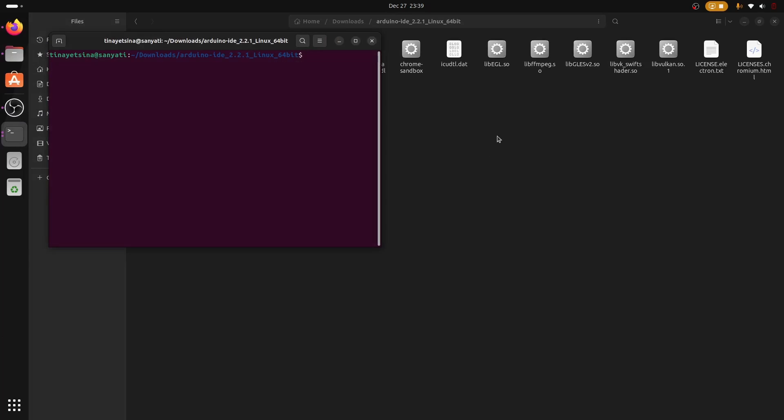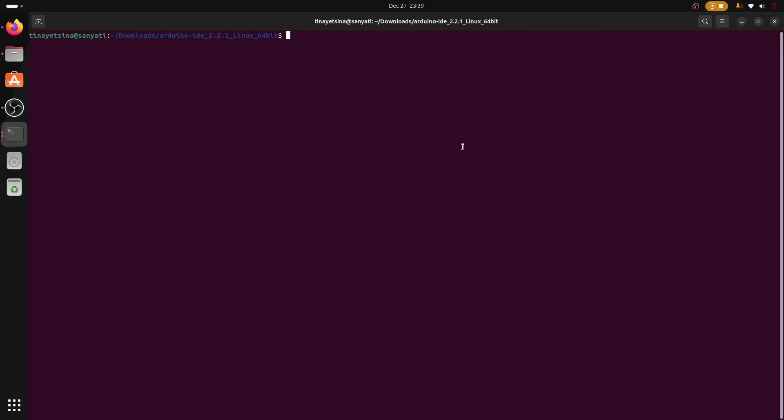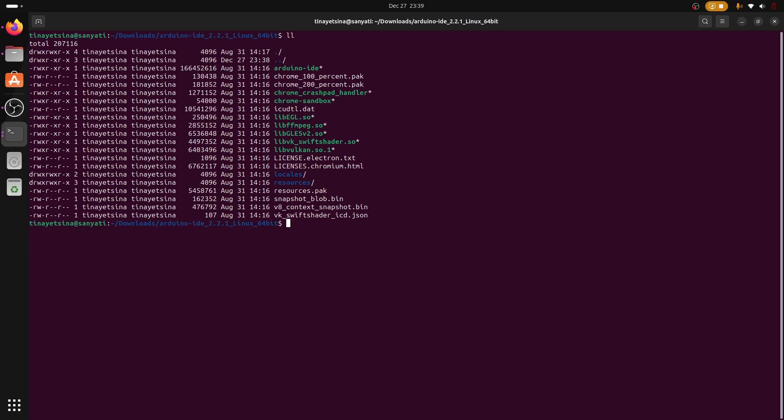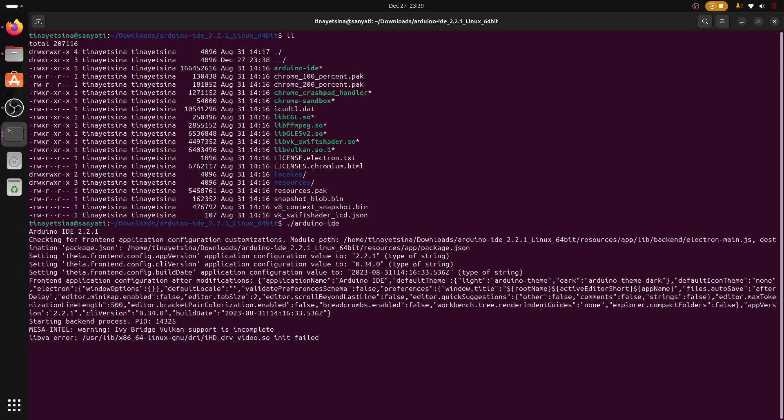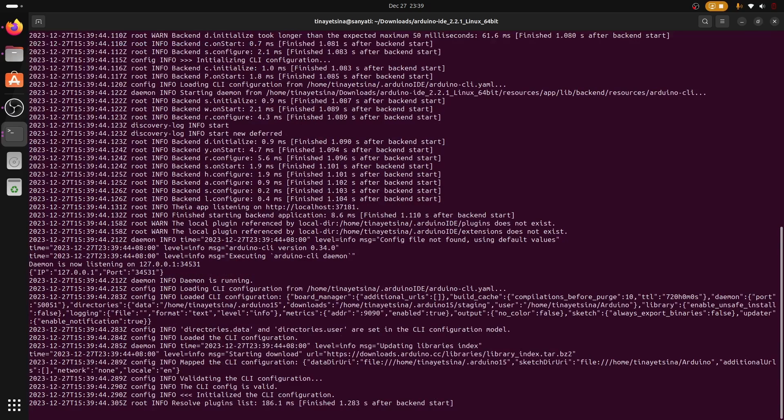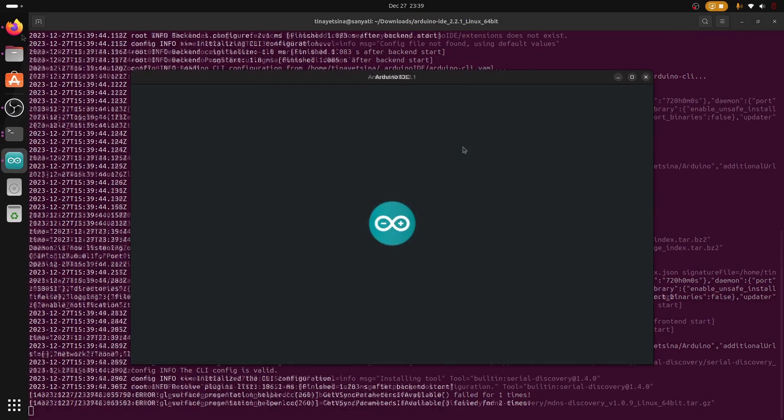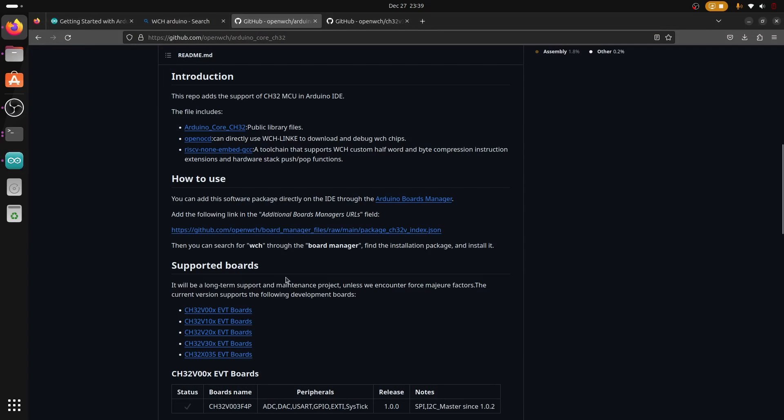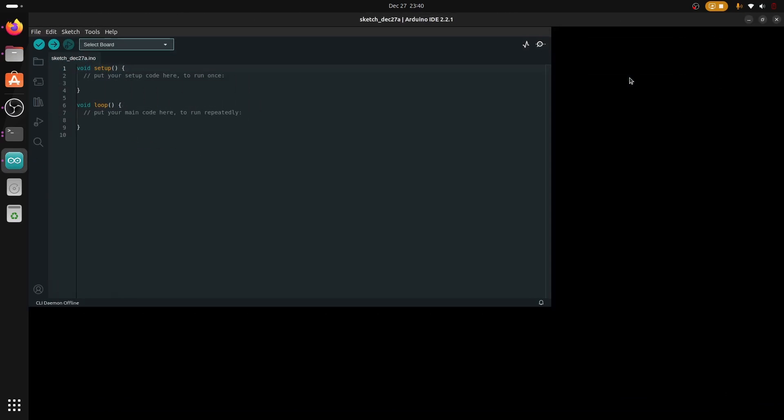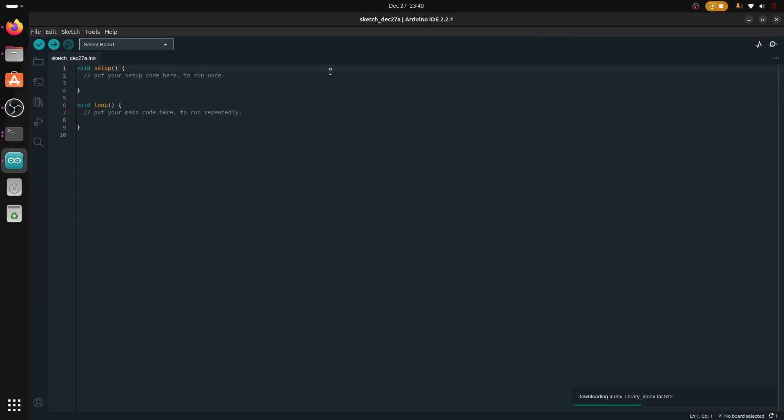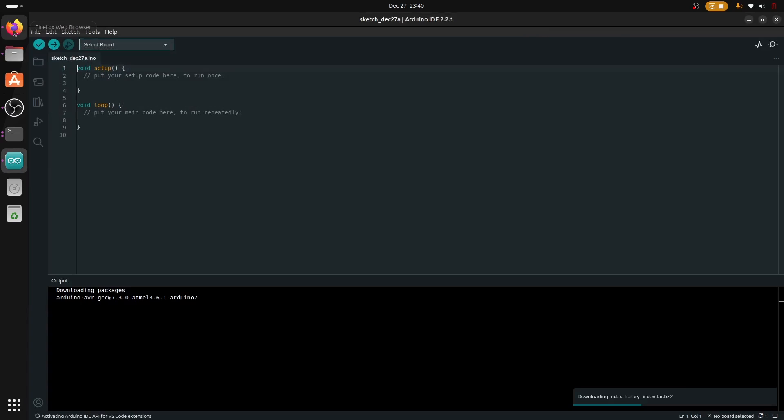Now we're going to open in terminal and run the main executable for Arduino IDE, which is the Arduino IDE itself. Upon running the Arduino IDE we now need to copy this link for additional board manager.